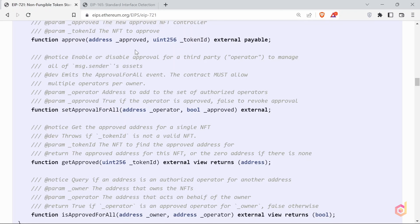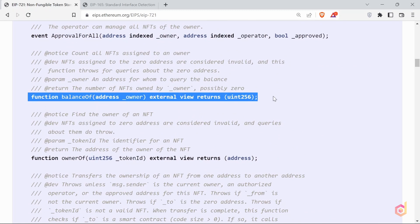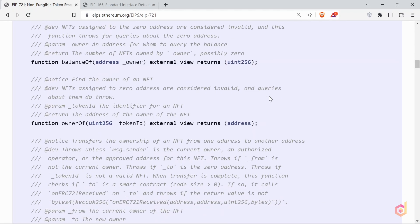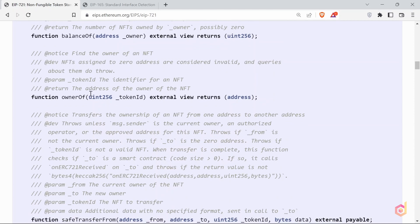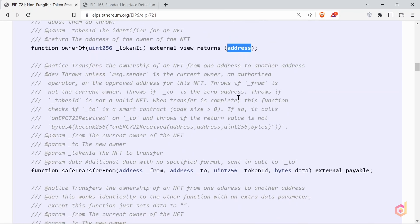Then the function balance of. This function takes one argument of type address and returns the total number of NFTs that belong to this particular user. After that, the function owner of, which takes token ID as an argument and returns the owner address of that token. Using this function we can know who is the owner of that particular token.